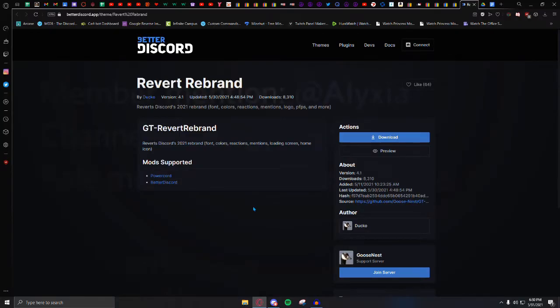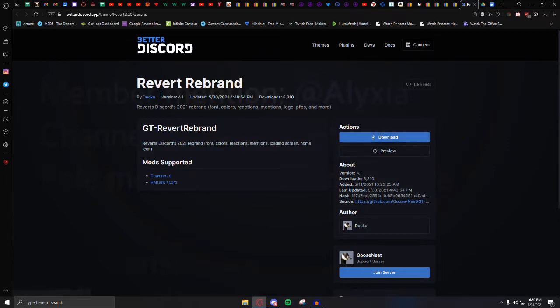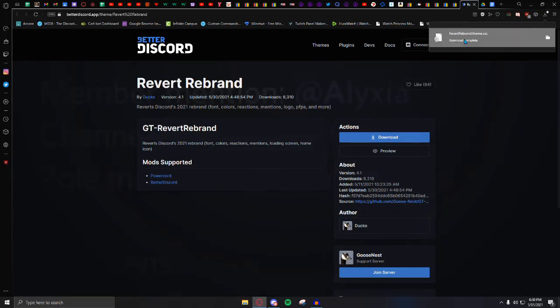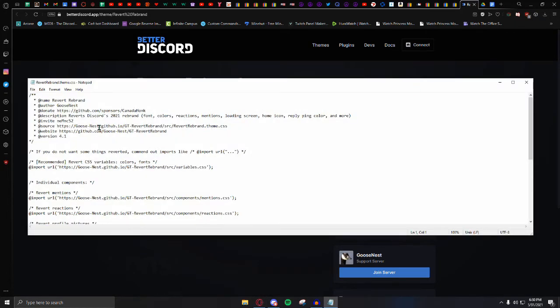Once you've downloaded Better Discord, come over to here. Download the Revert Rebrand. Once it's downloaded, click on that.